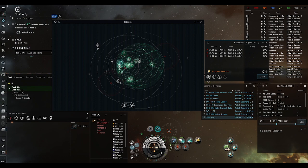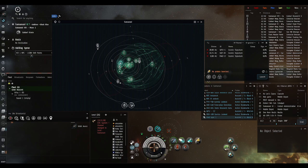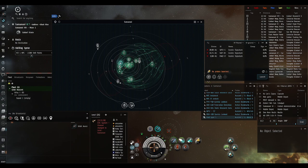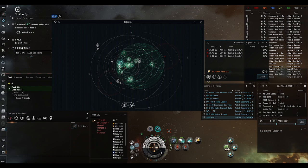The second thing that you can find is relic and data sites. Those are the bread and butter of exploration. That's where you get your loot.